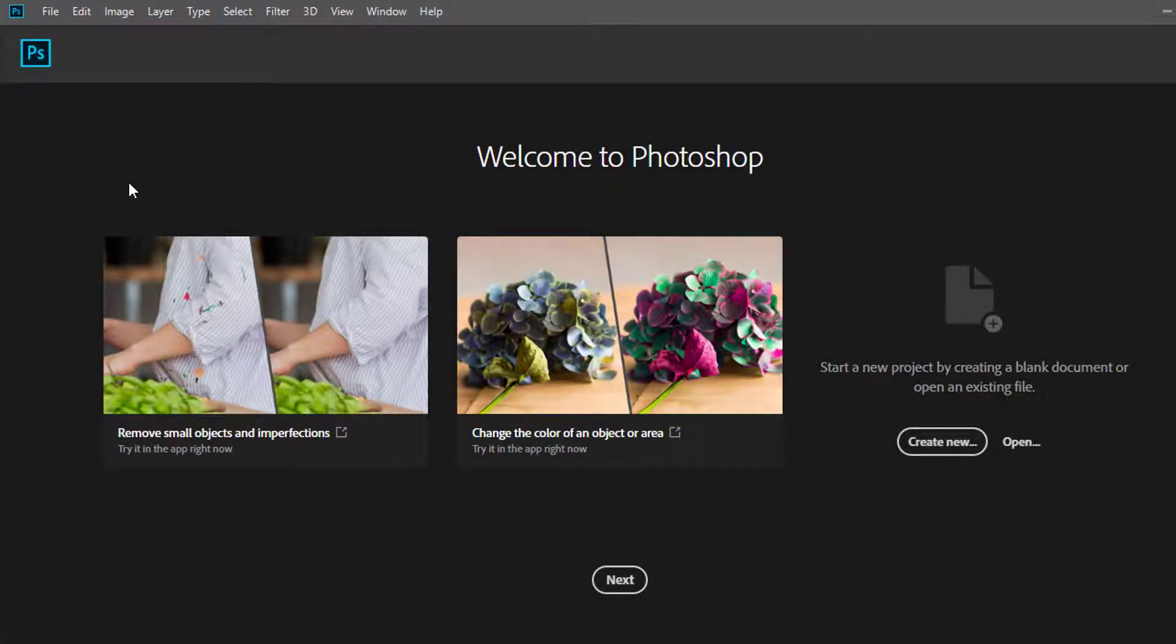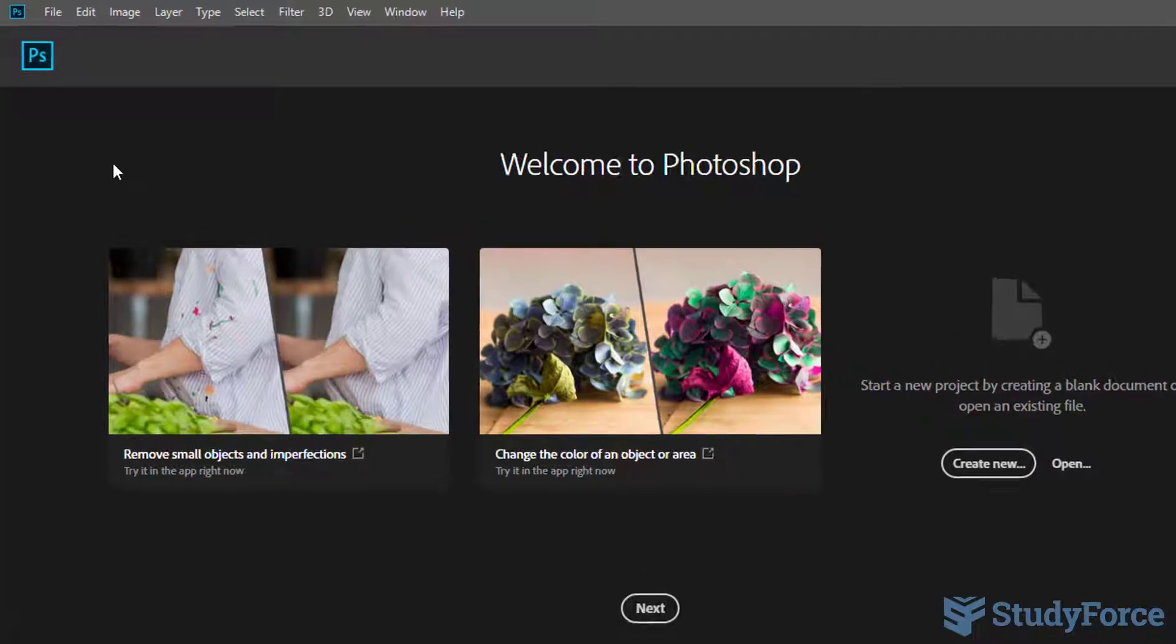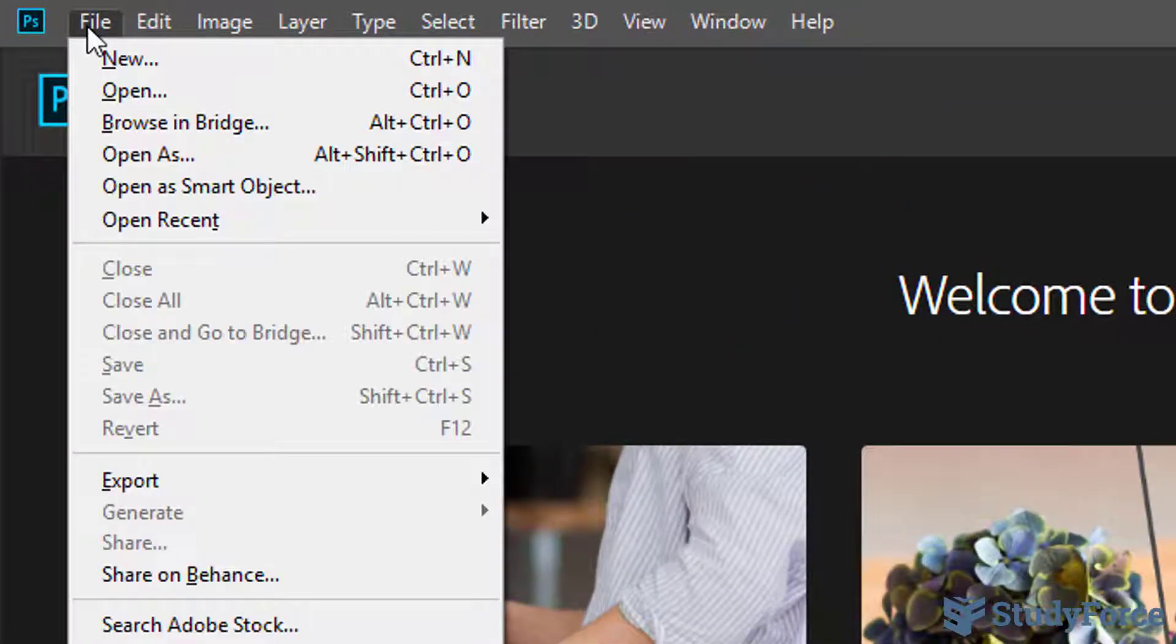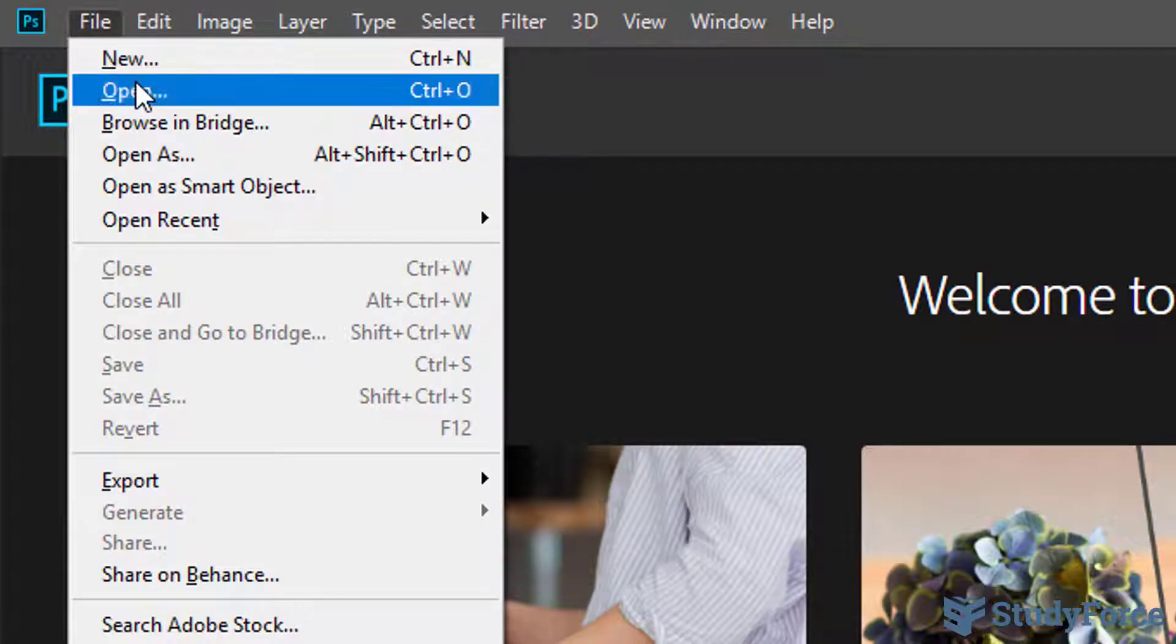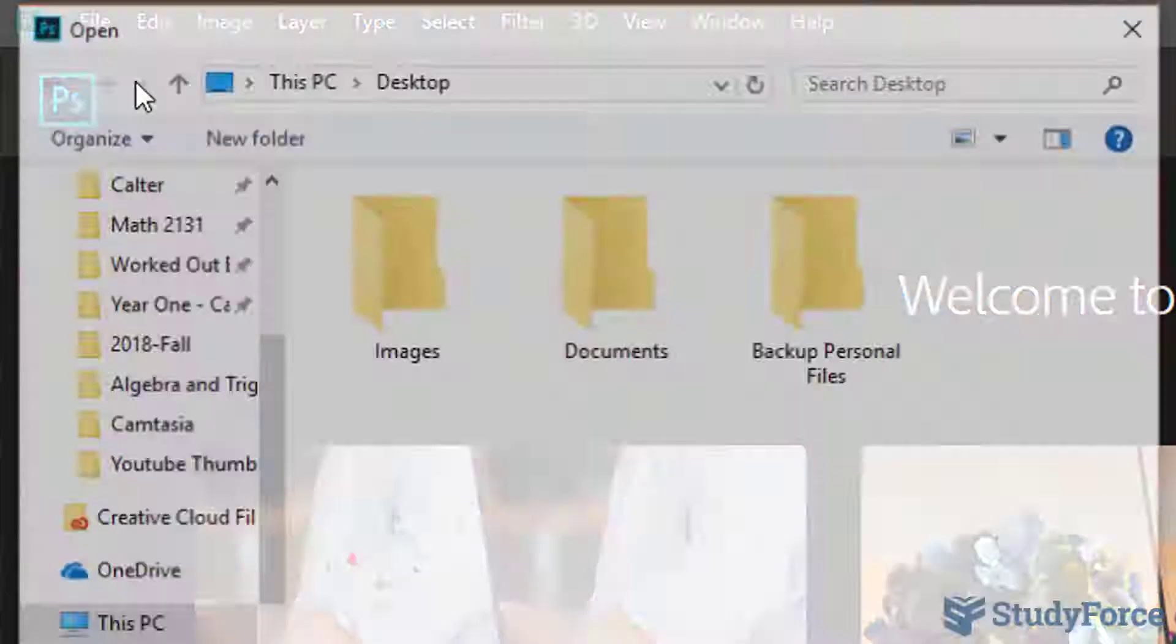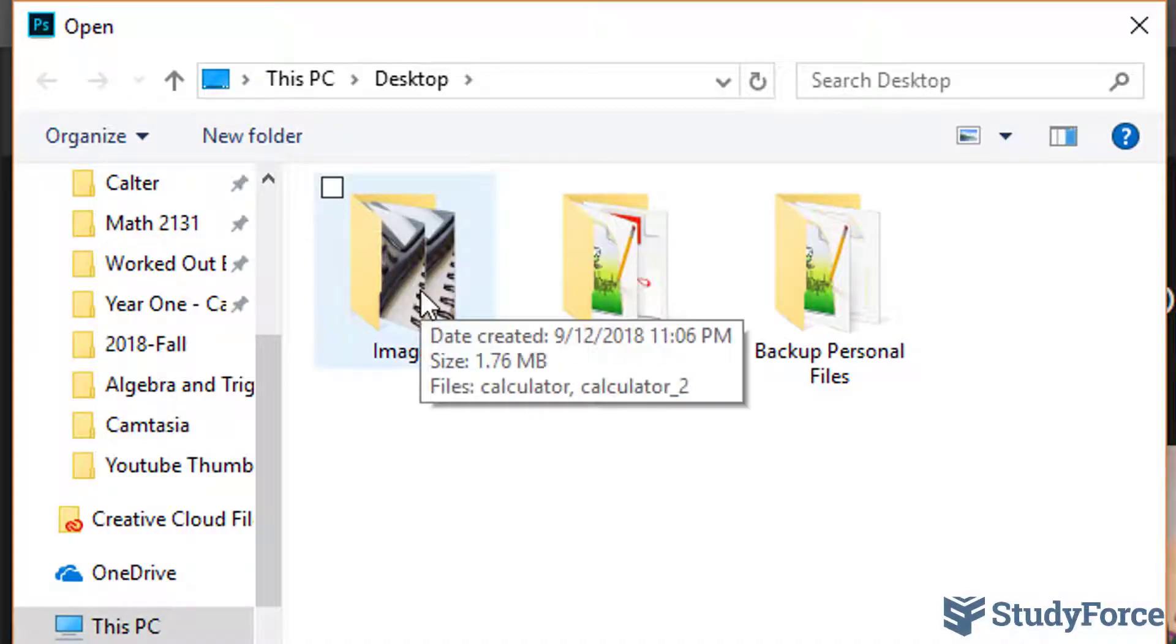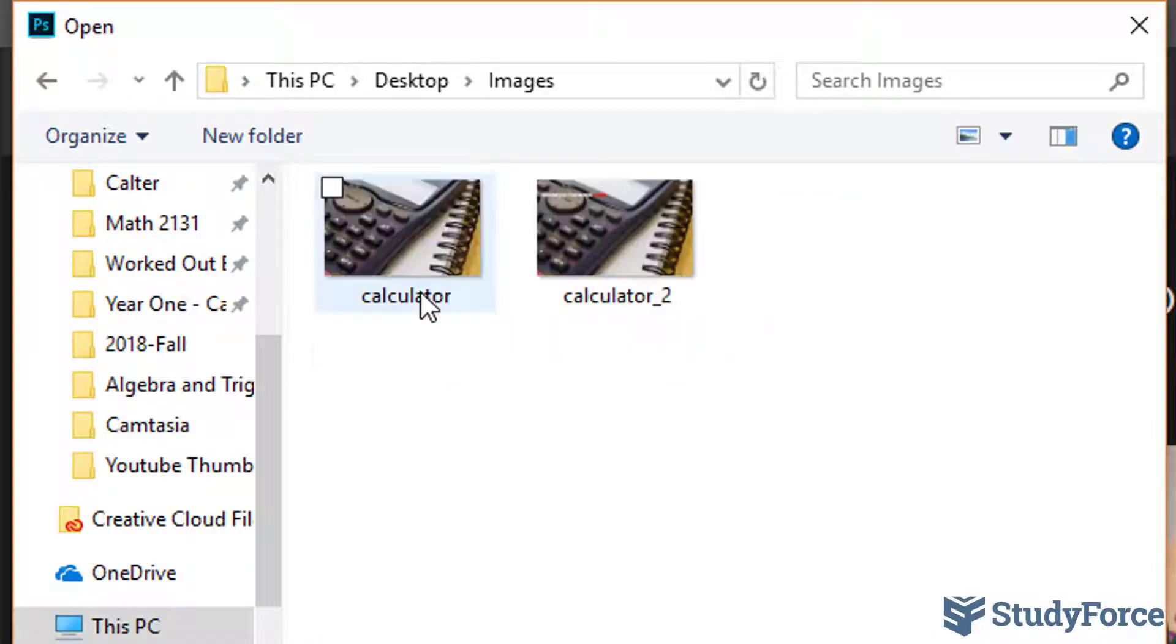In this video I'll quickly show you how to remove a watermark from a picture using Photoshop. The first thing you need to do is click on File and then Open and click on the images.